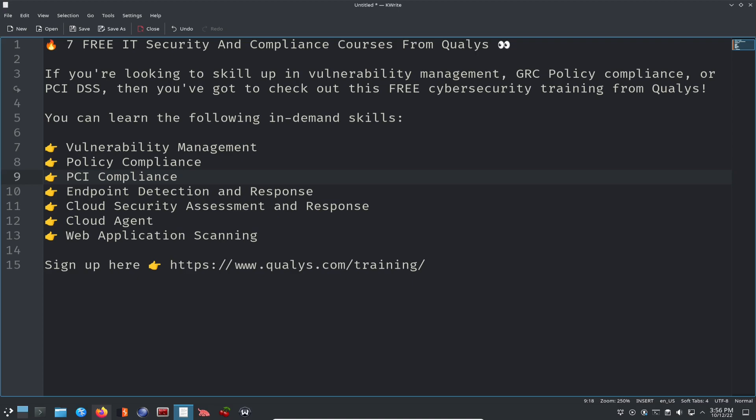So like I said, it's vulnerability management, policy compliance, PCI compliance, endpoint detection and response, cloud security assessment and response, cloud agent and web application scanning. This is what I'm really looking forward to because this is where I want to improve my skills. So what you can do is sign up here, www.qualys.com/training and let's get started.